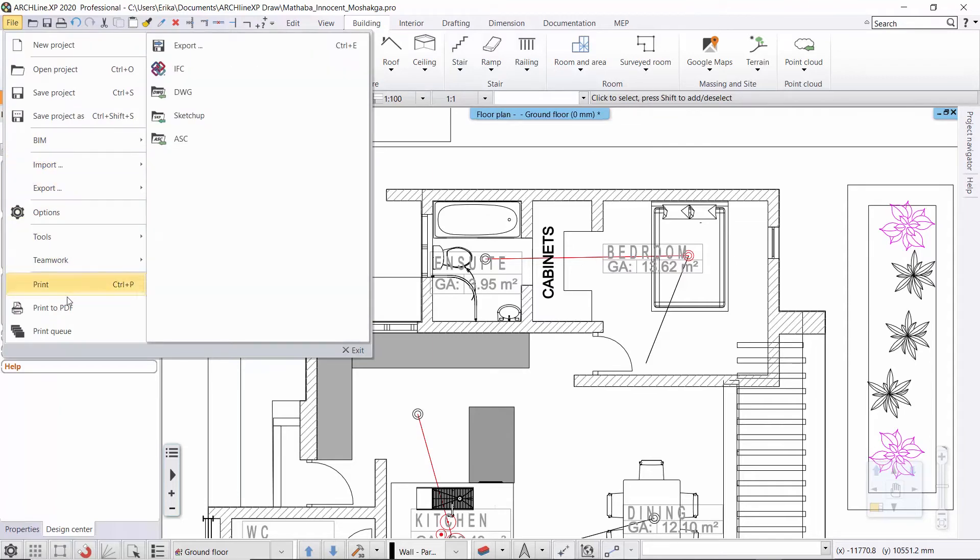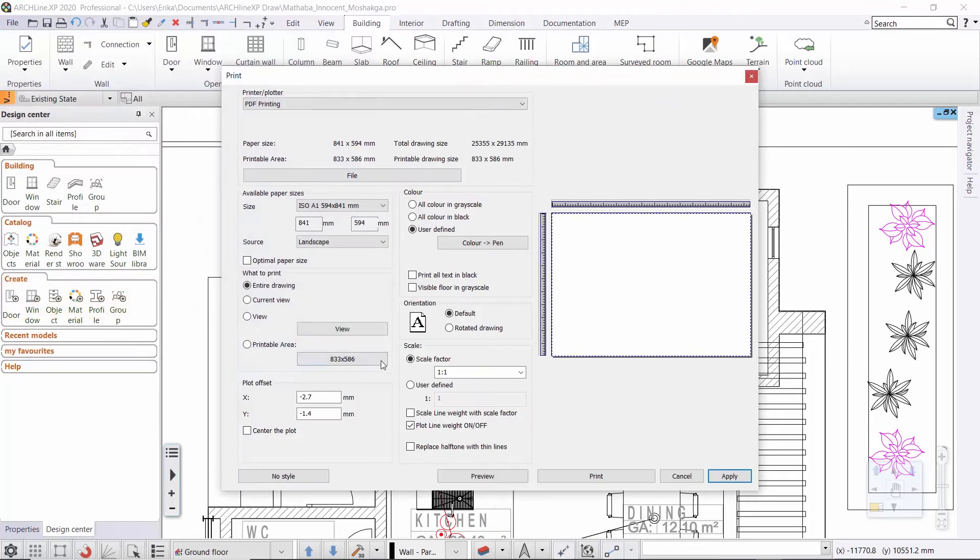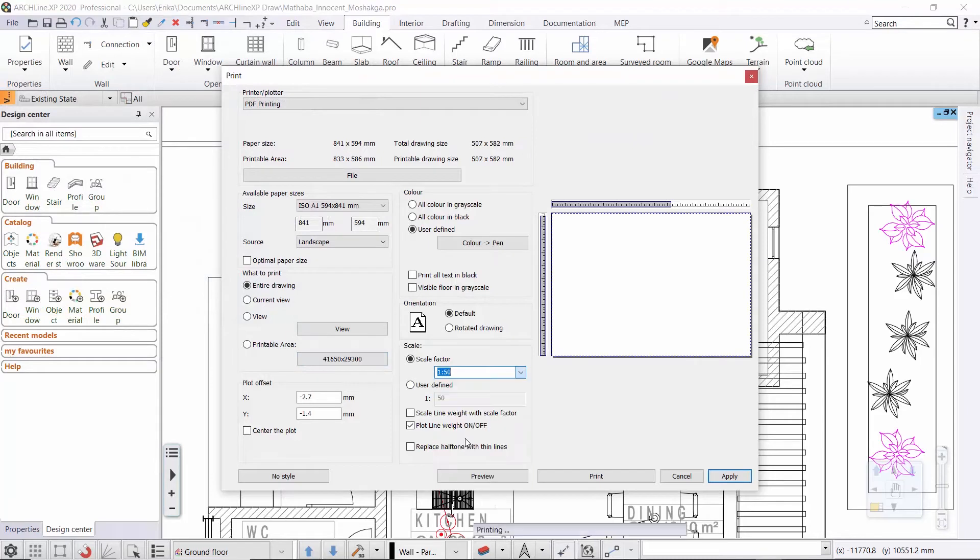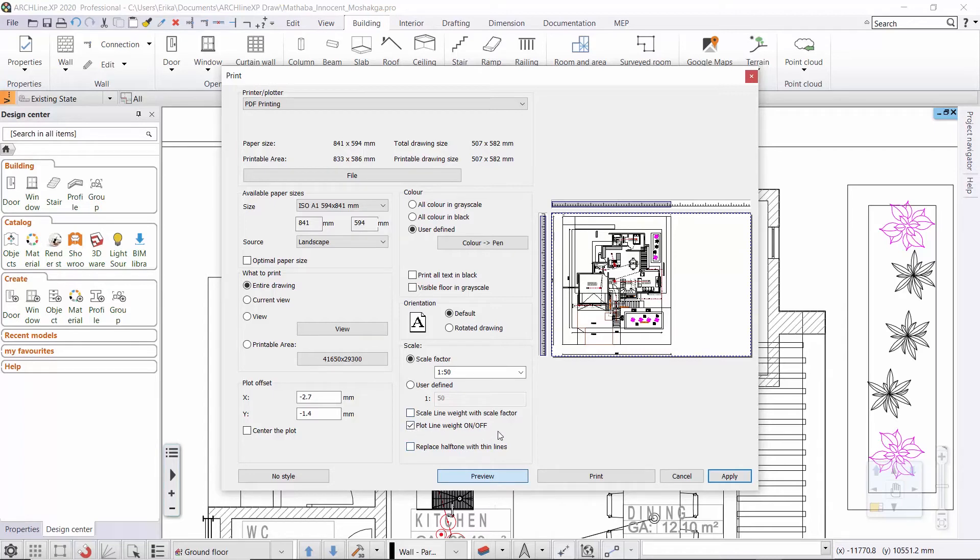If I choose print to PDF and then I choose the 1 to 50 scale factor here, the plot line weight on and off is responsible for the line thickness. This is where you can set things up. If you activate this option then the line weight you have set up will be displayed in printing as well.